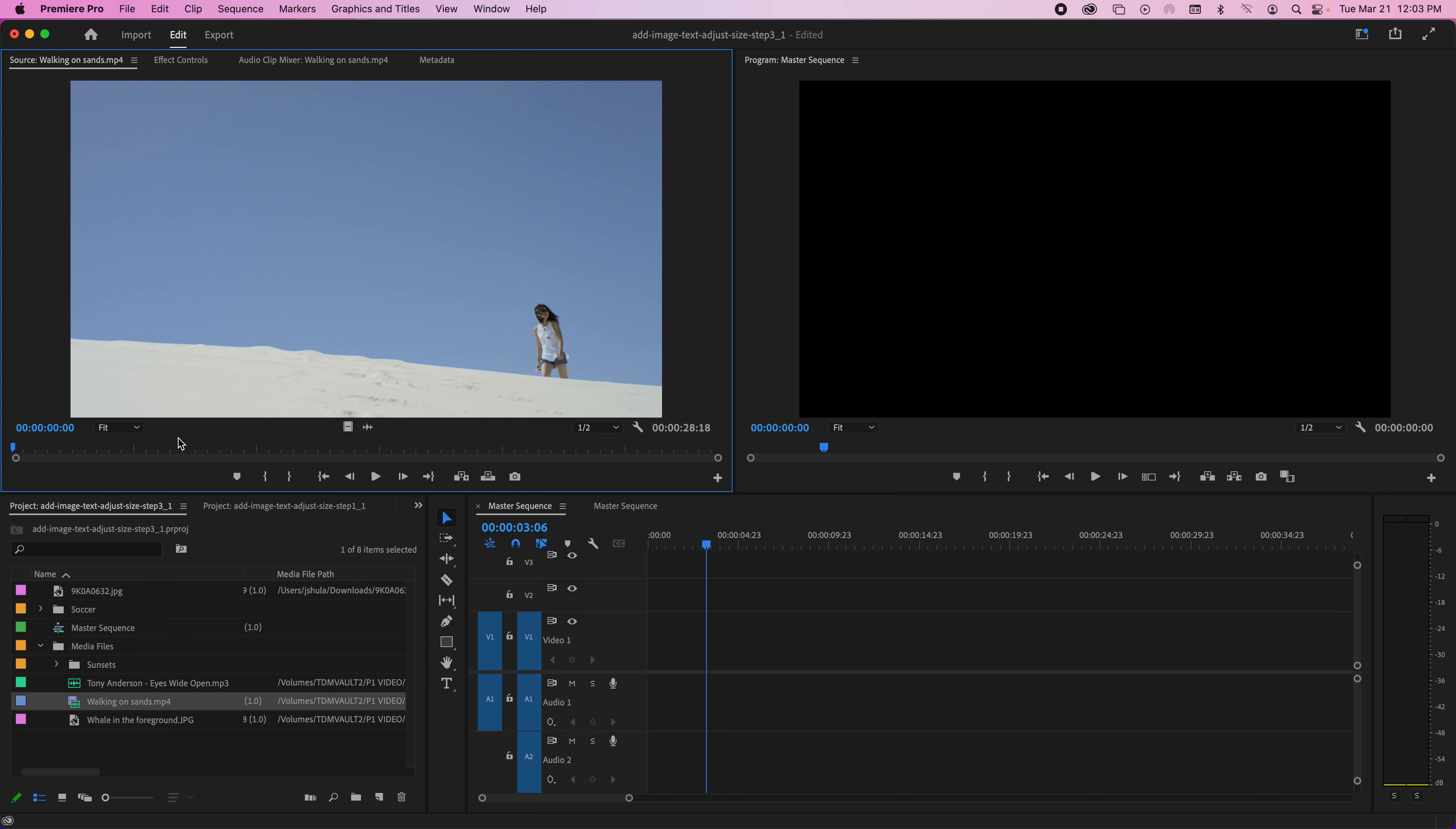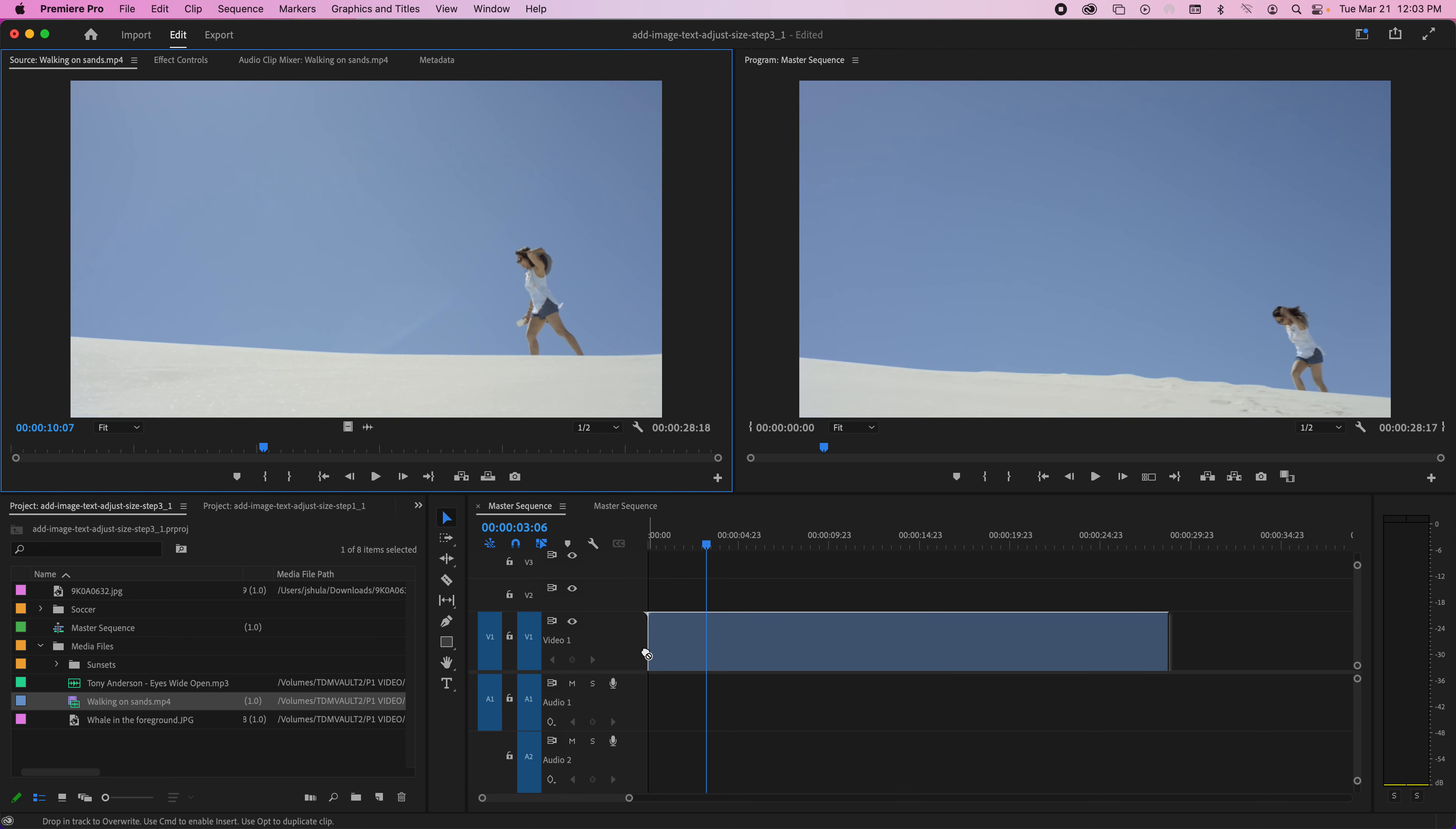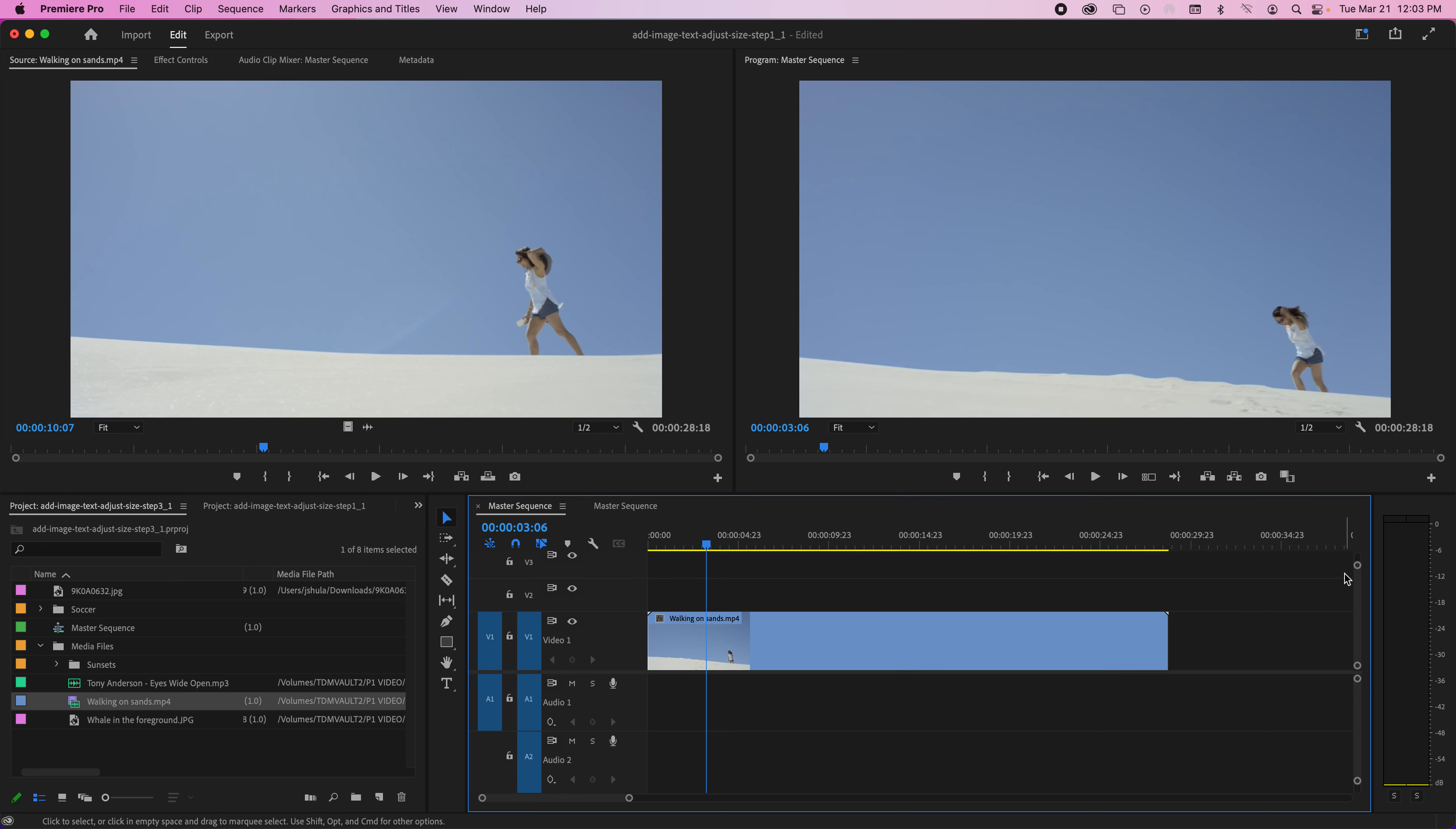I'm just going to choose the whole thing for now. I don't need the audio, so I'm just going to grab the video and drag it down. You'll notice it didn't ask me anything about the clip matching the sequence.